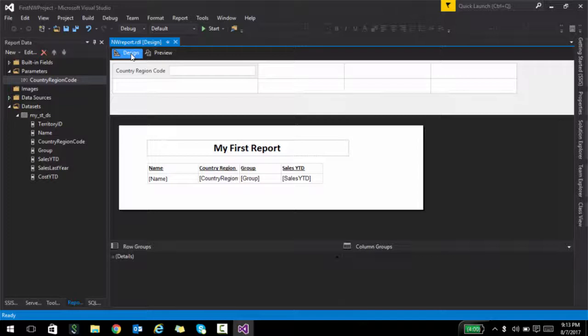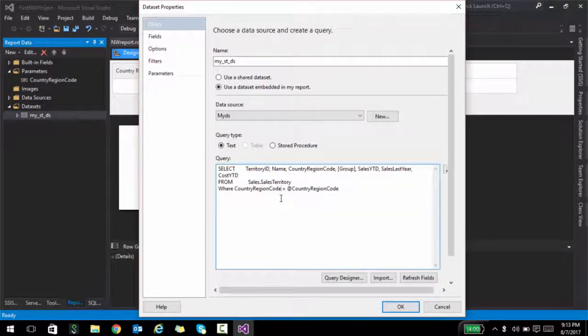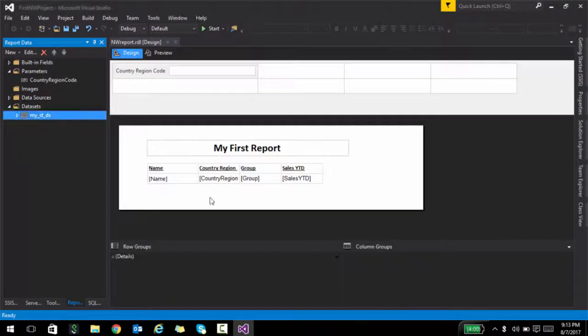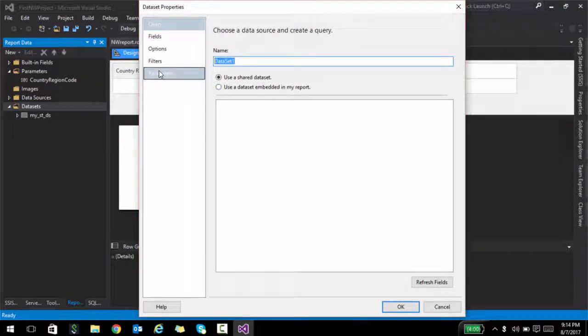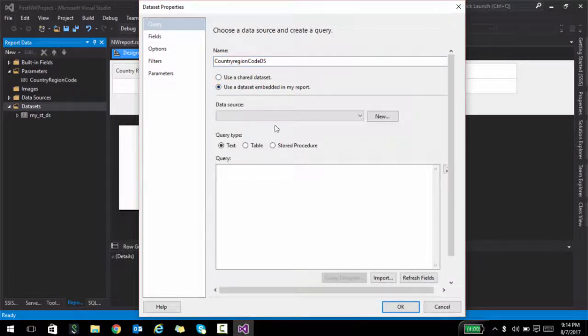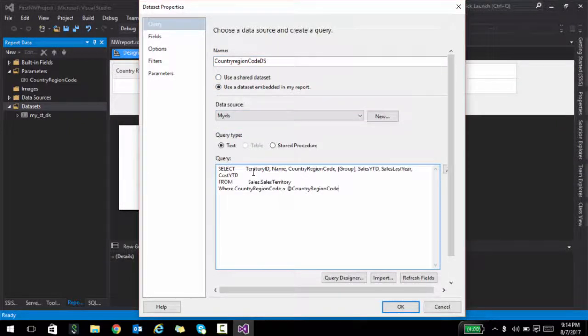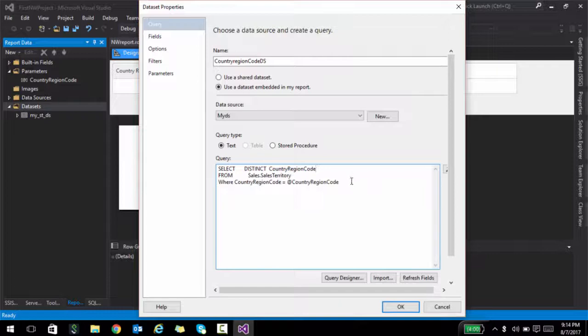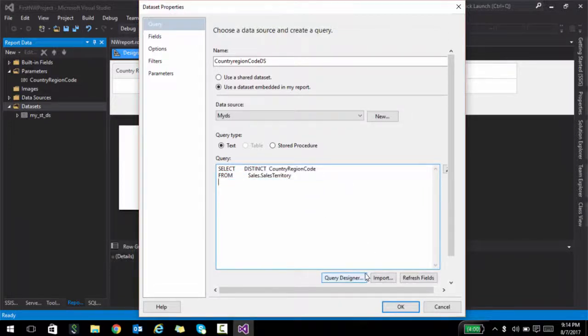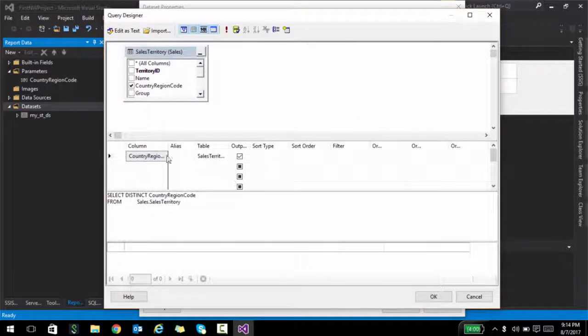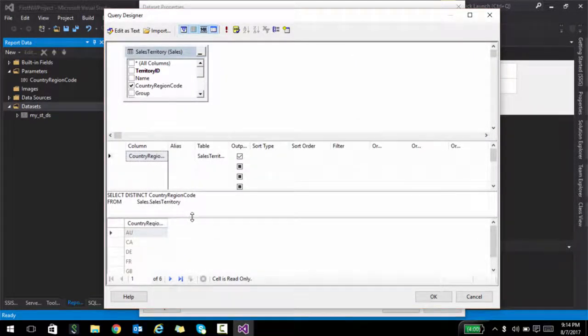The way you can do that is basically you create a data set. Let me go ahead and just copy this query and I'll create a new data set and I'll call this country region code data set. I'll use the same connection string and just select the distinct country region code. And that's pretty much it. No parameters, nothing. So what this will do is it will just return the distinct country region code. If I click on the exclamation, these are the sample values it will return.